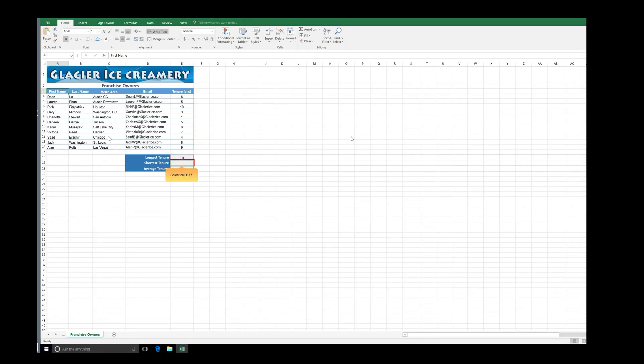Select cell E17. In the editing group, click the Autosum arrow.